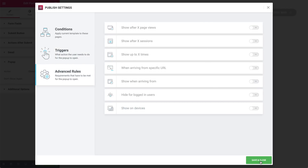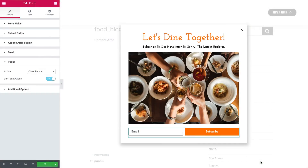Here we see the advanced rules. We want the pop-up to show after the user has visited a few pages on the site. So let's switch the show after X page views to Yes, and type the number of pages — let's say 3. Everything is set. Click on Save and Close, and let's see it in action.